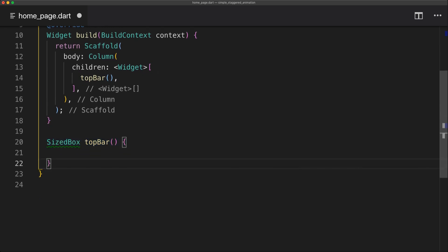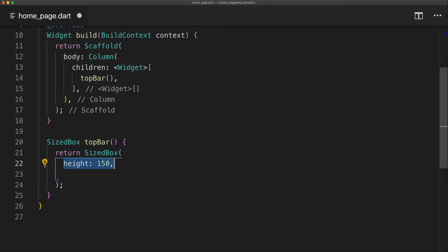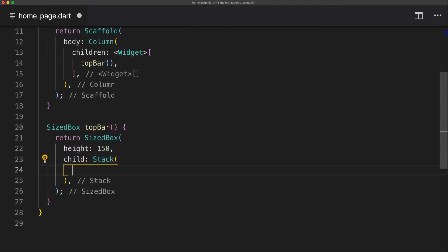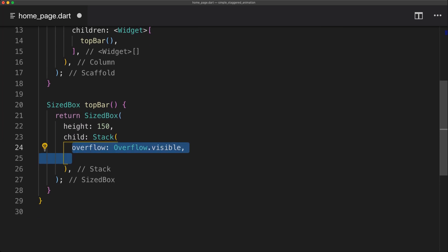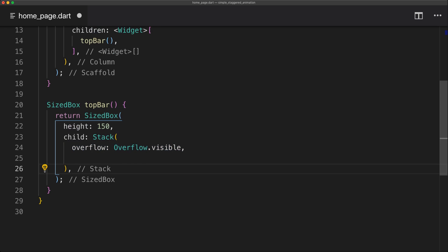Which is just going to return a SizedBox. So this SizedBox is going to have a height of 150. For the child of this SizedBox it's simply going to be a Stack. And we're going to set the overflow to visible. So if we have an element that is overflowing the stack it will still be visible. And then we're going to implement the children.